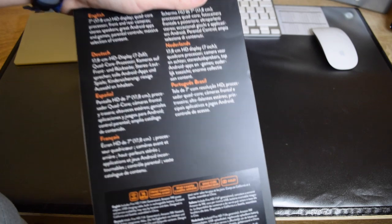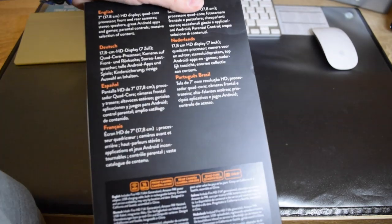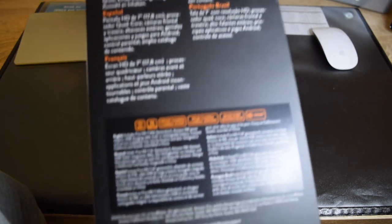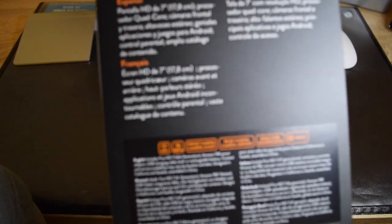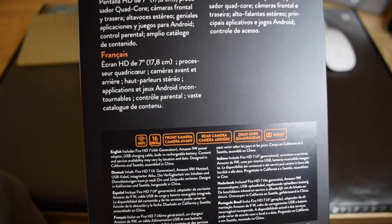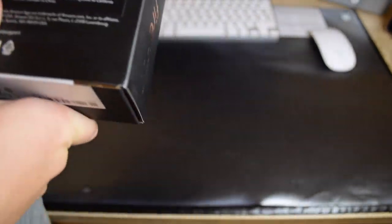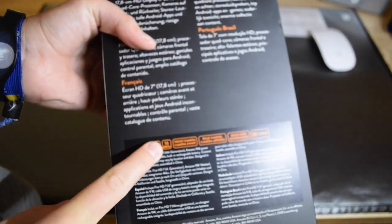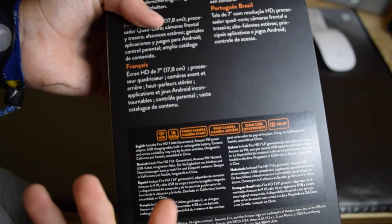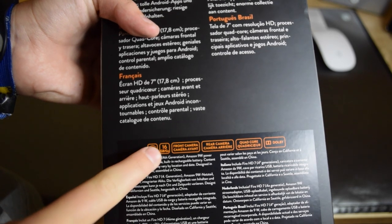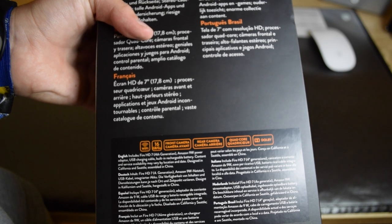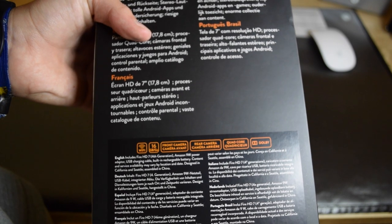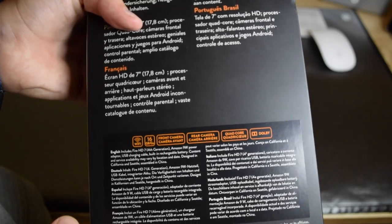This is more or less a tablet made for children, small children, because of the parental controls for example. It only has 16 gigabytes of storage with no micro SD card expansion. 16 gigabytes is the highest you can go with this, so there's 8 and 16 gig available.